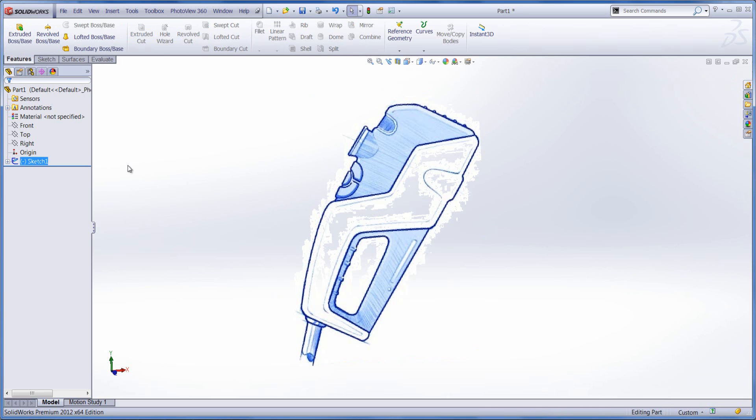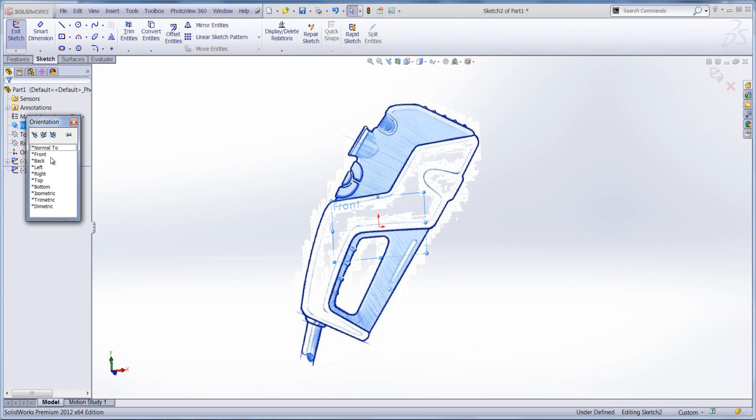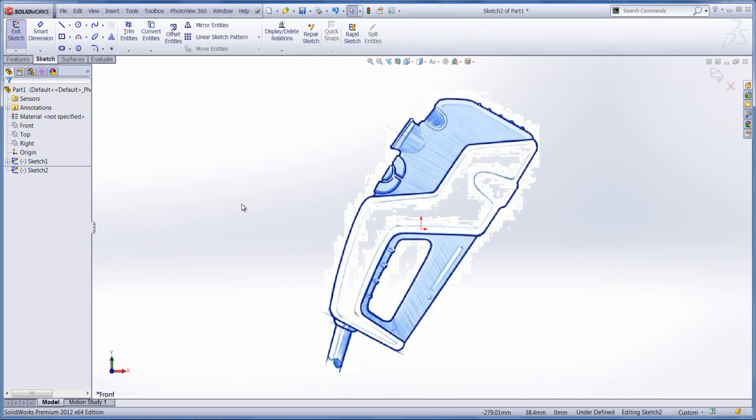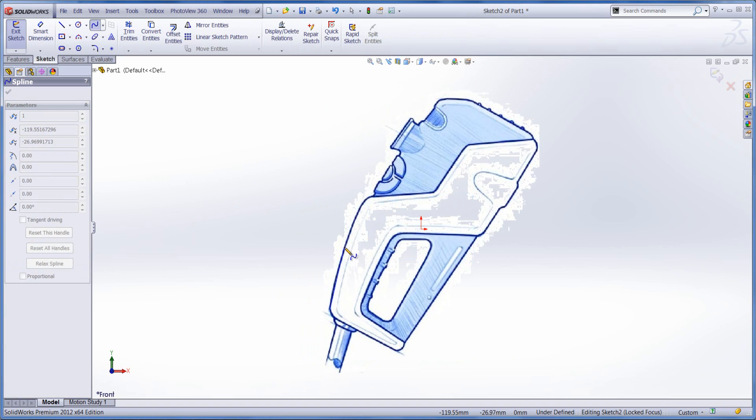So it's merely just the case then of exiting the sketch. You can then start a new sketch on your front plane and then start sketching around your image referencing those edges.